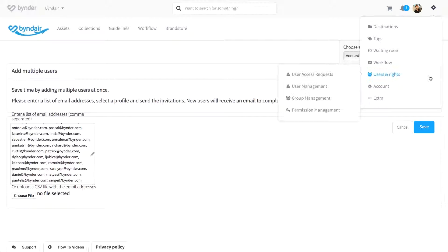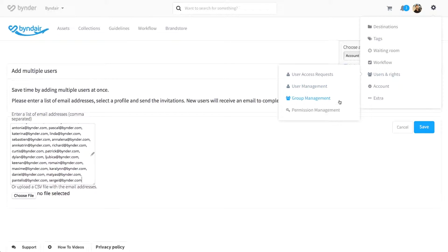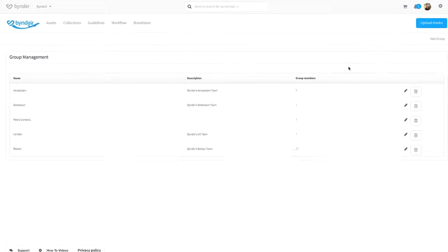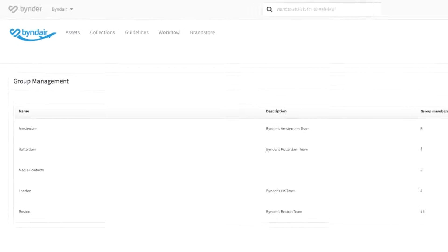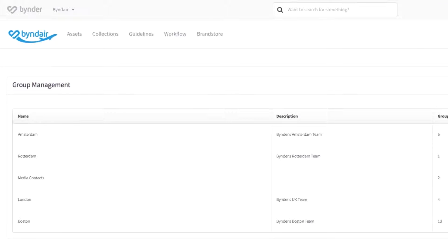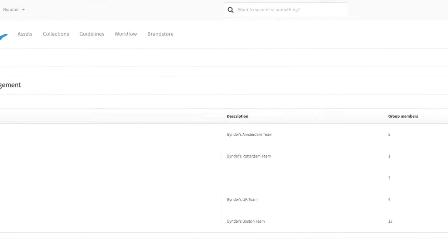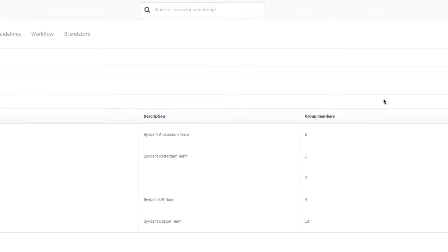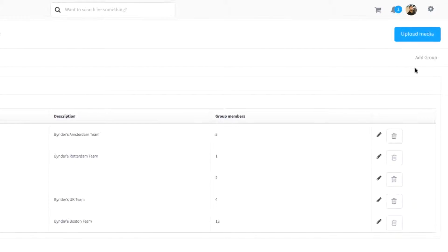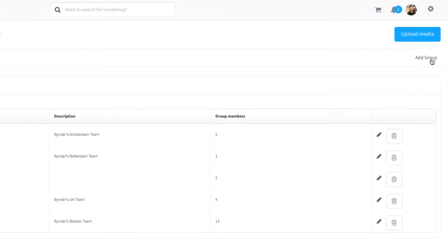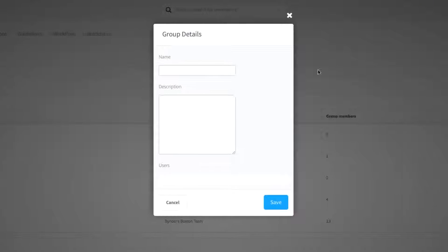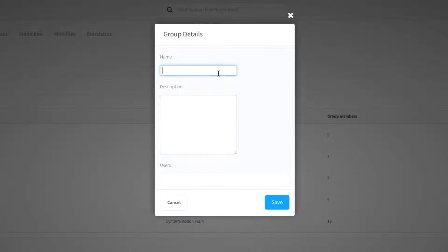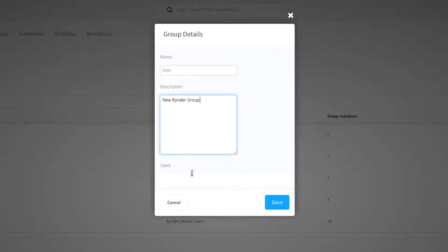You can also access group management, where you can see the user groups created and the individuals who contribute to each one, as well as add a new group using the action to the right of the page. To do so is very simple. You just need to name the group, add a small description, and assign the users.